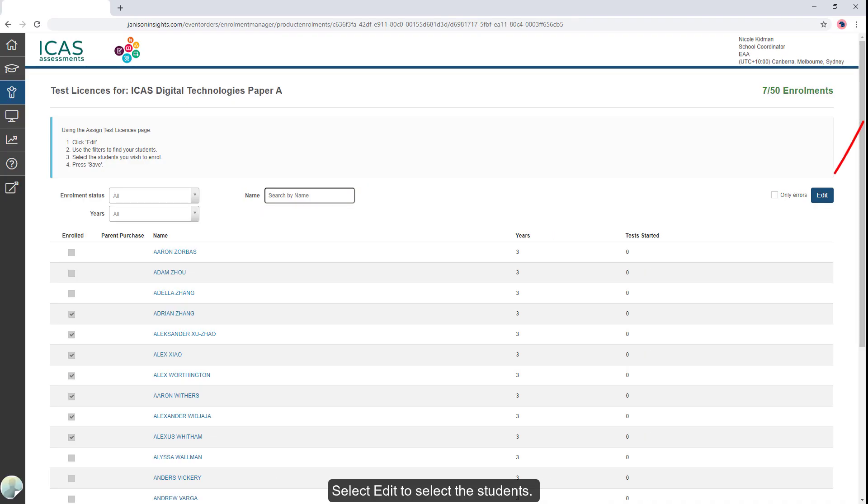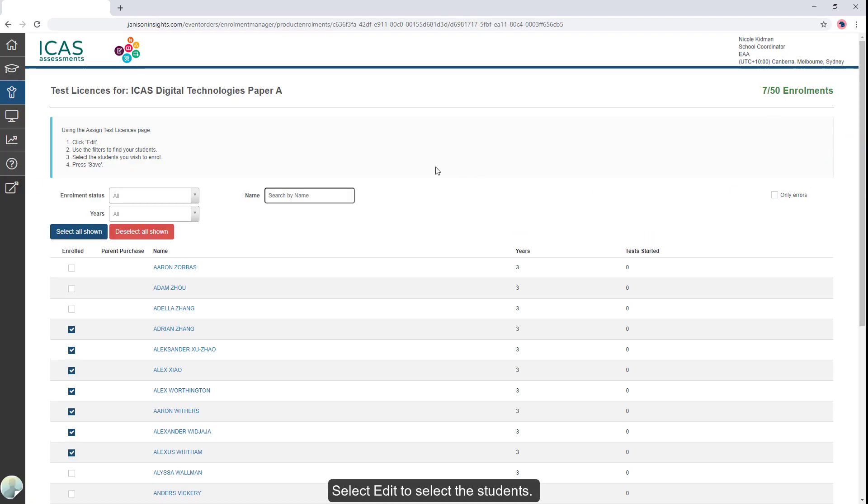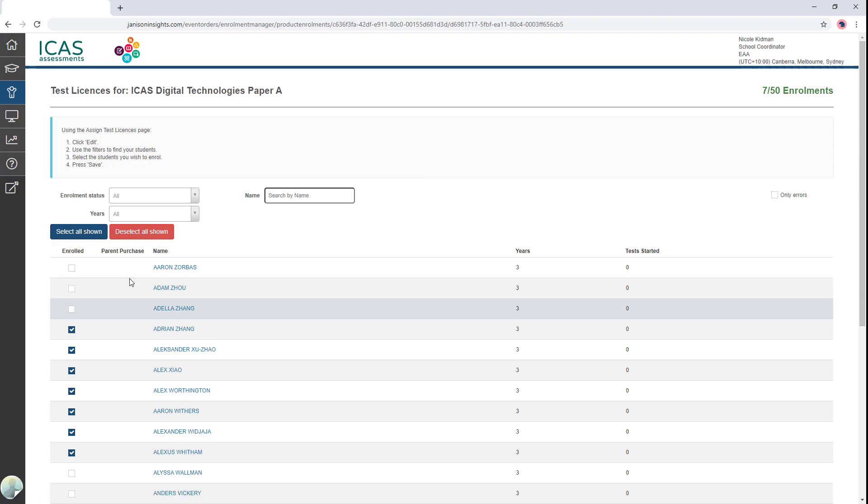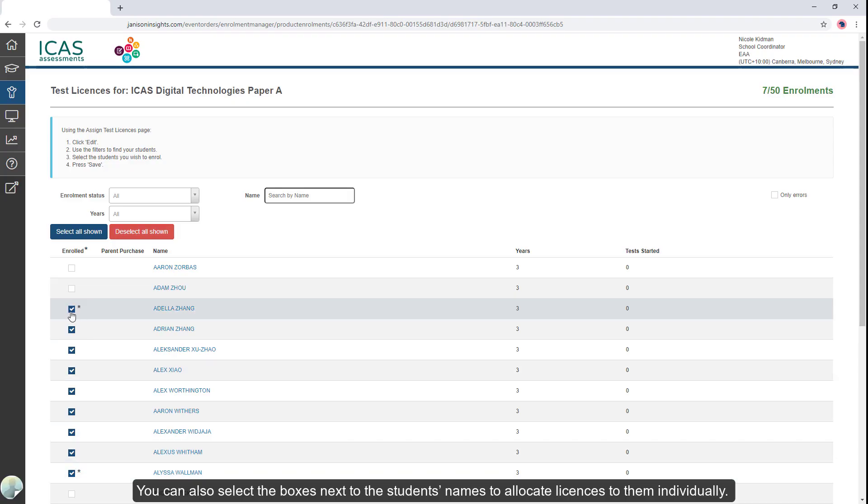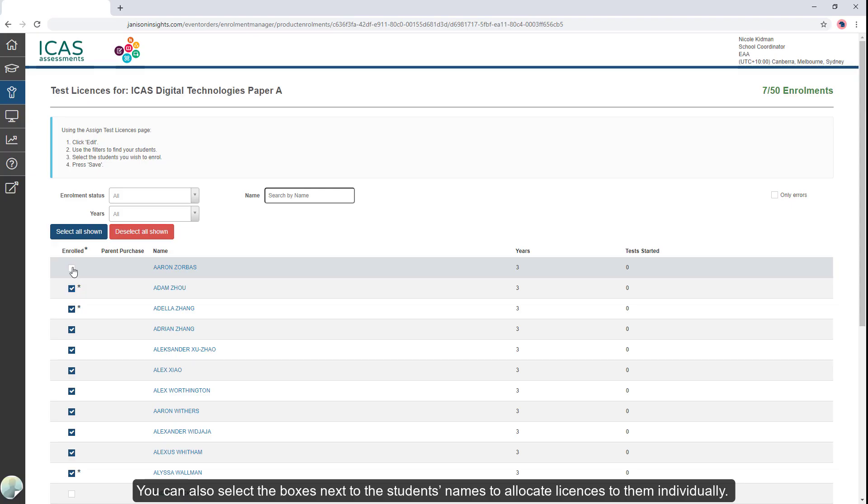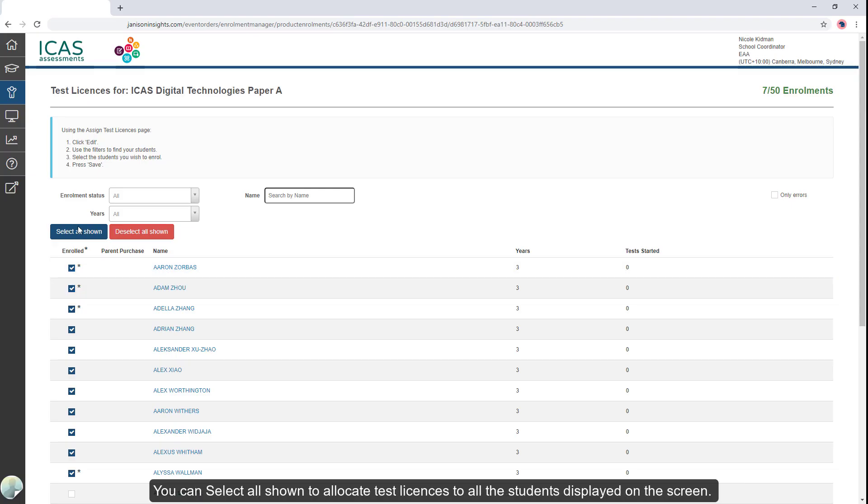Select Edit to select the students. You can also select the boxes next to the students' names to allocate licenses to them individually. You can select all shown to allocate test licenses to all students displayed on this screen.